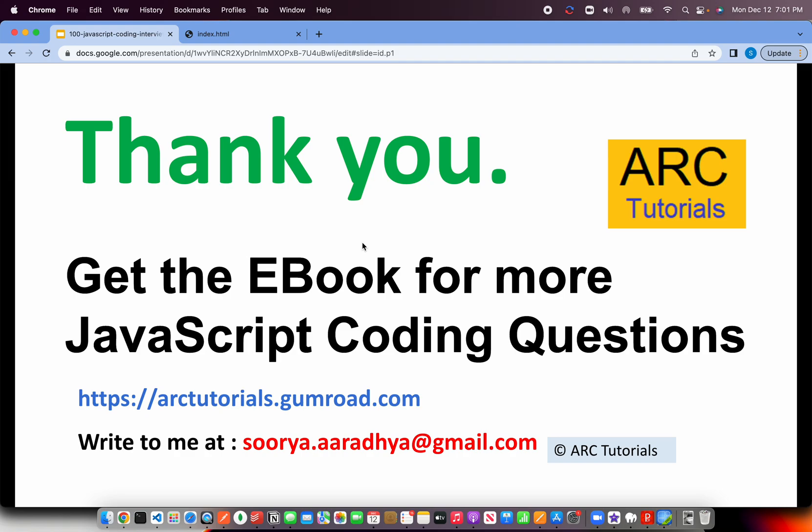Thank you so much for joining in this episode. I look forward for you to joining me in the next episode as well. Don't forget to get your ebook at arctutorials.gumroad.com. If you have any questions, write to me at surya.arathya.gmail.com. Thank you so much for joining. Like, share, comment on the videos. Thank you.